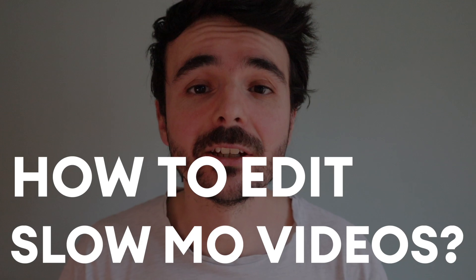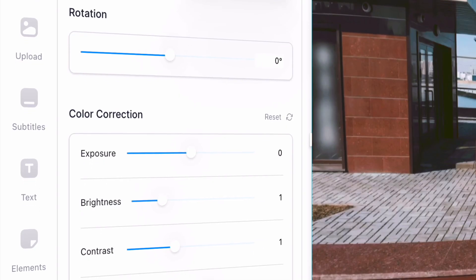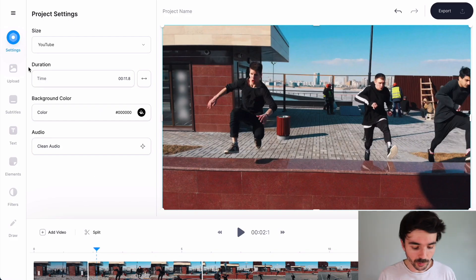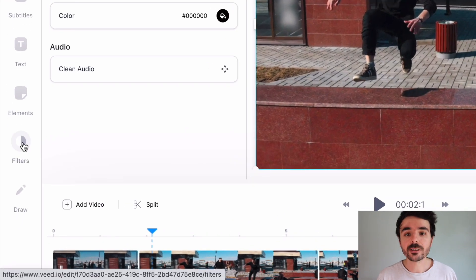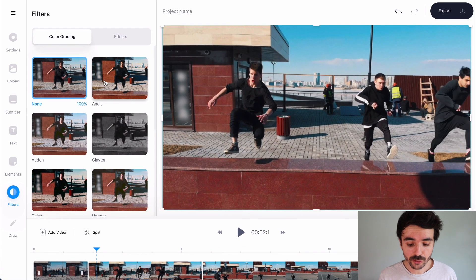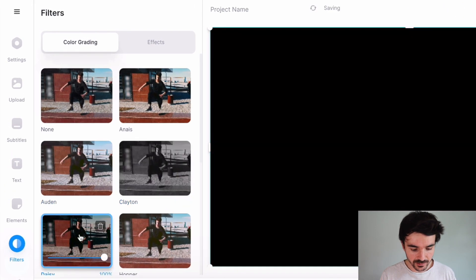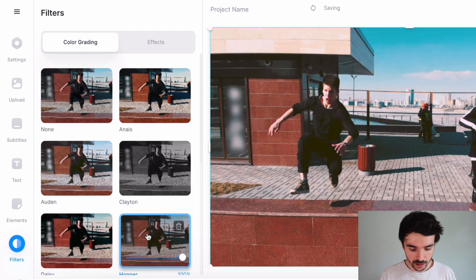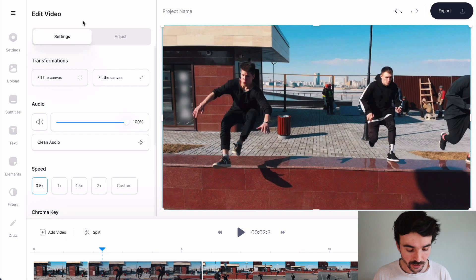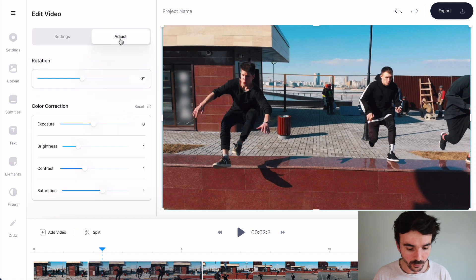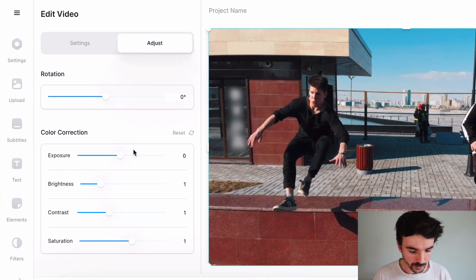How to edit your slow-mo videos. I'm going to show you some incredible tools to color correct your footage. At the bottom you've got Filters — these are predefined filters you can use to color correct your video footage. Clicking on them changes how your footage looks. Then click on your footage and under Adjust, you've got rotation and color correction tools: you can adjust your exposure, brightness, contrast, and saturation to make your footage look really professional.